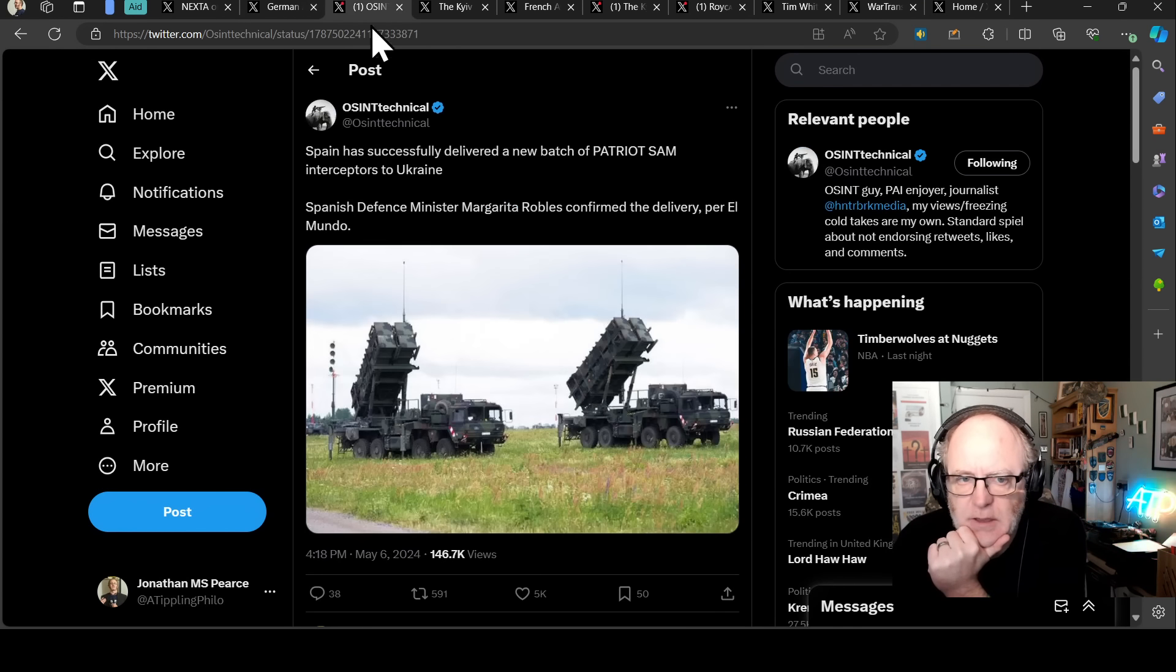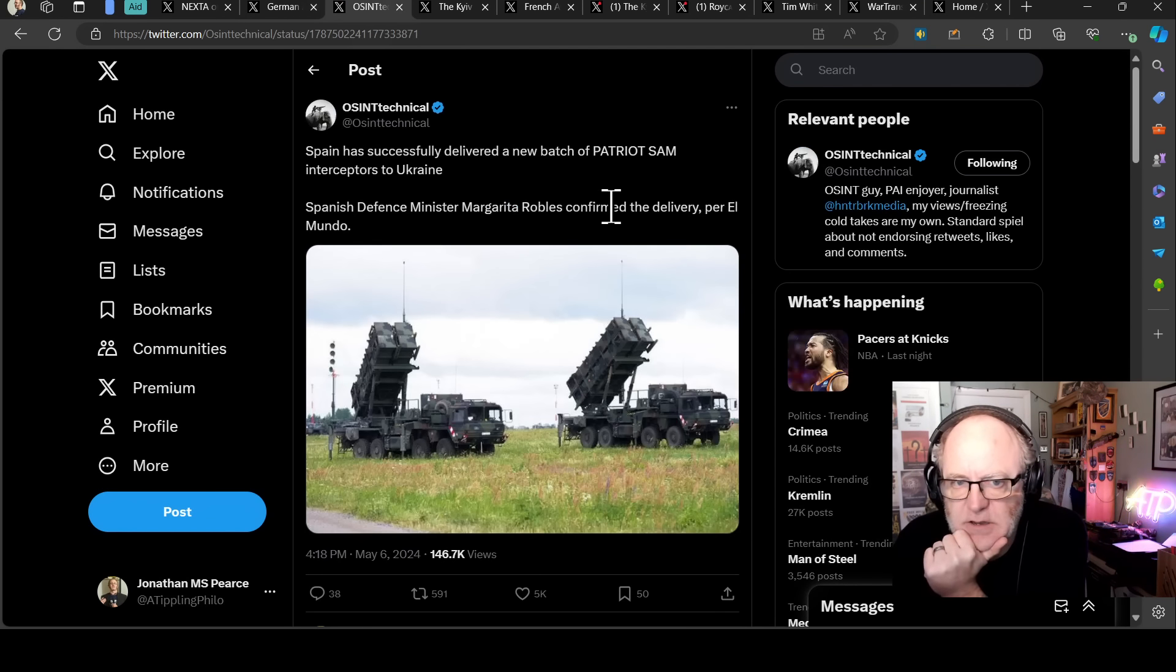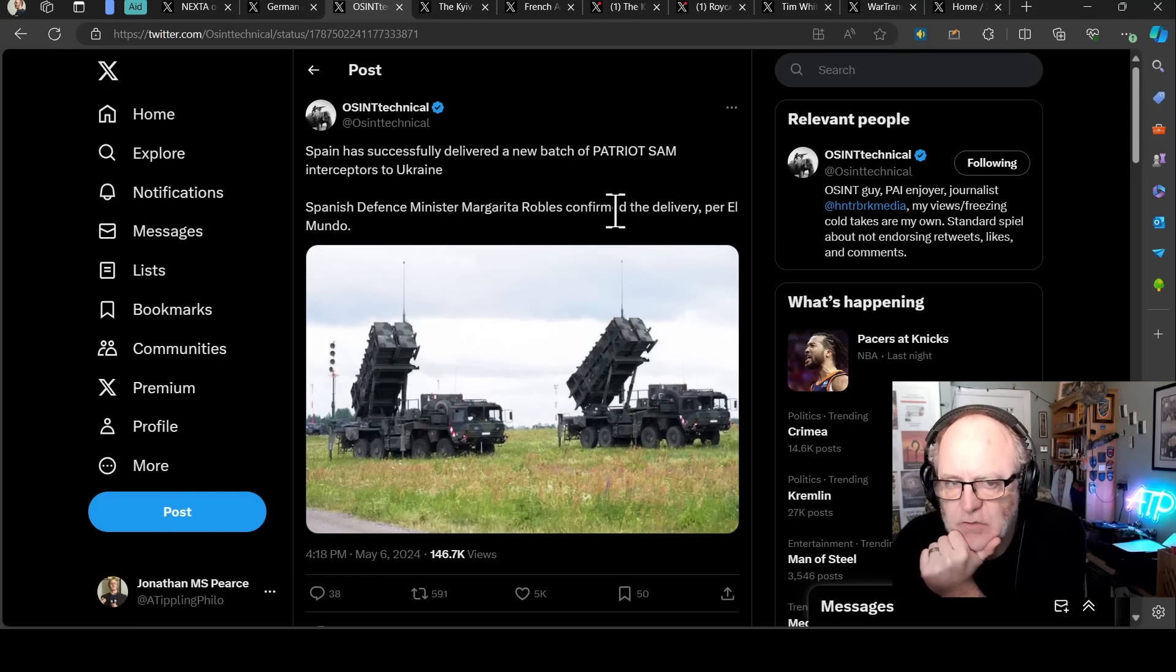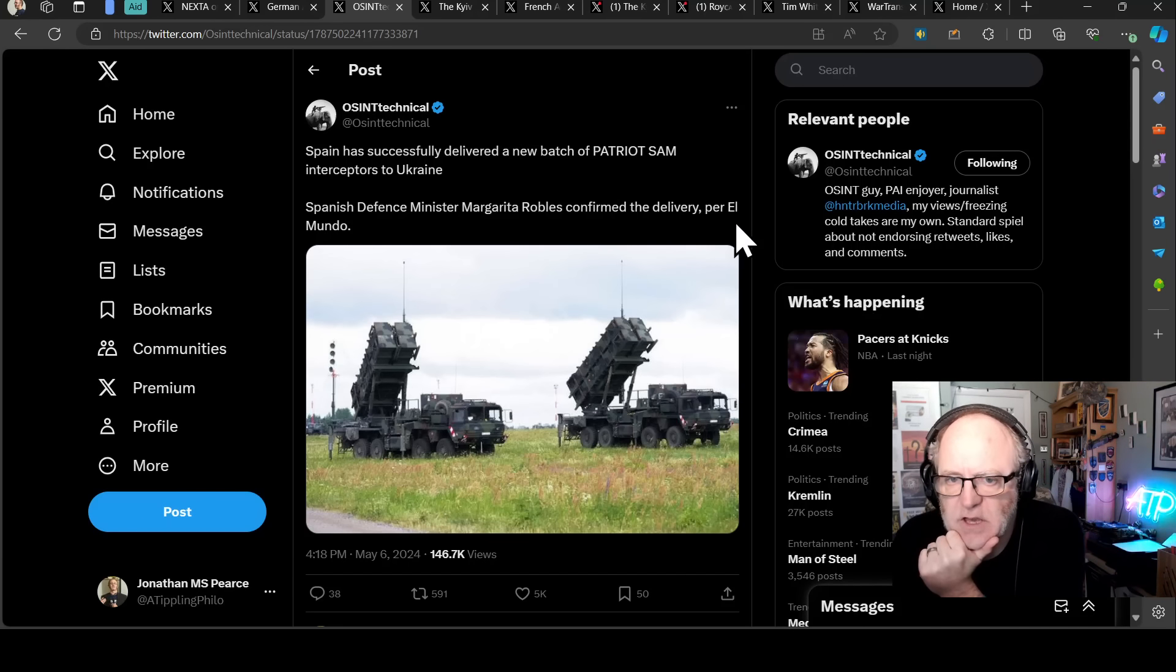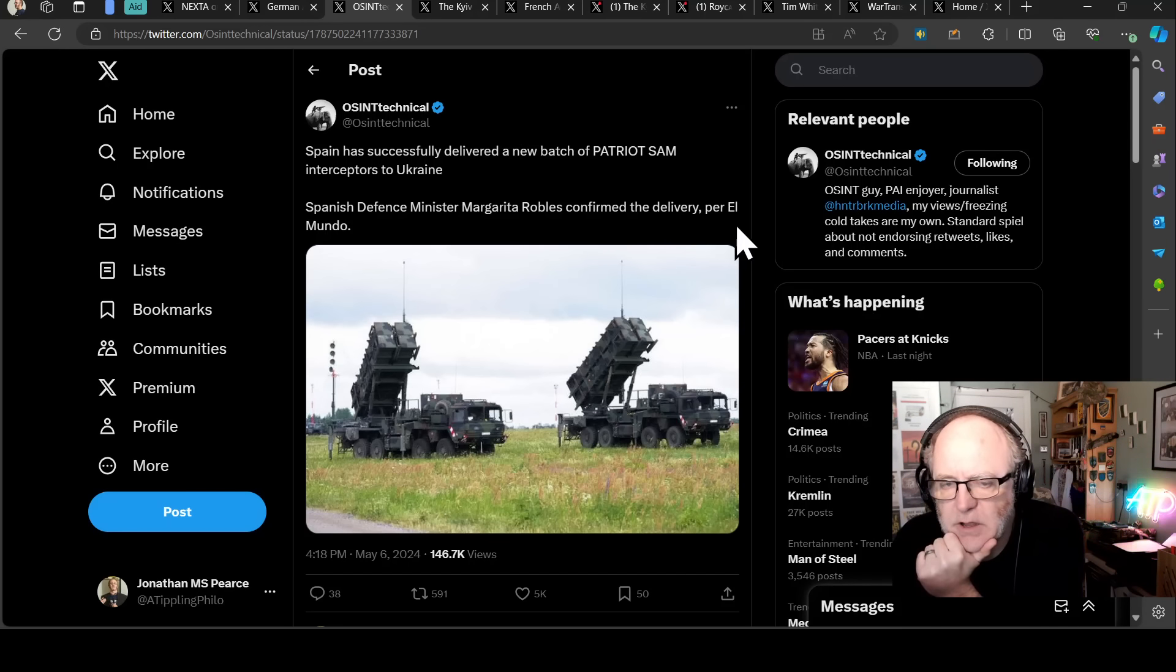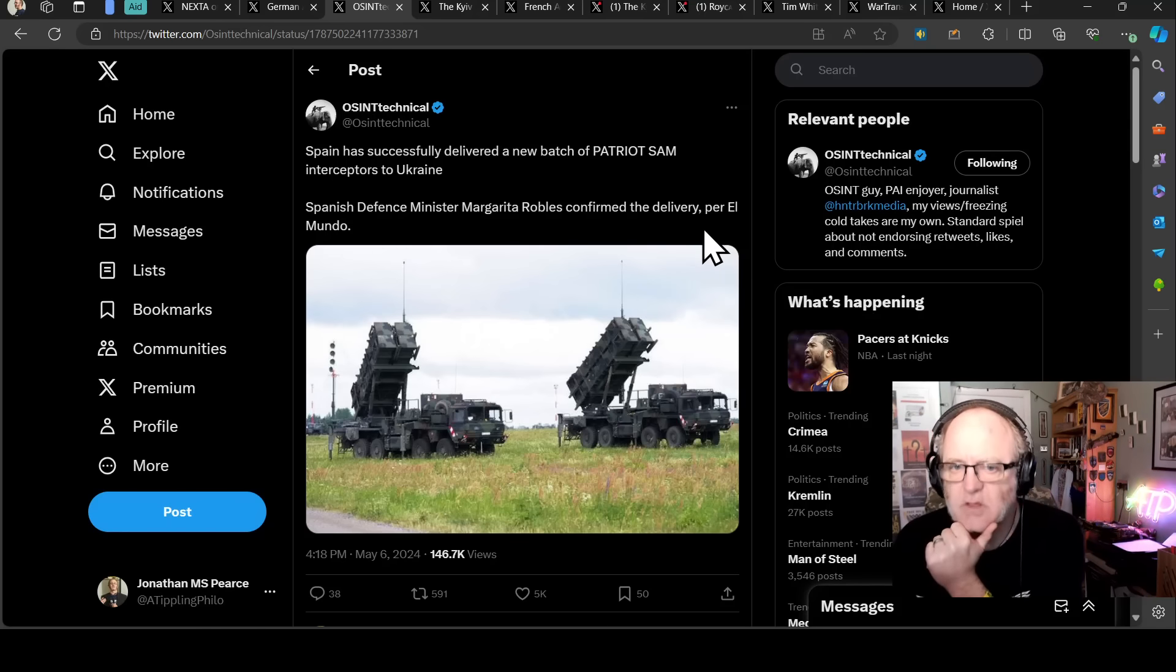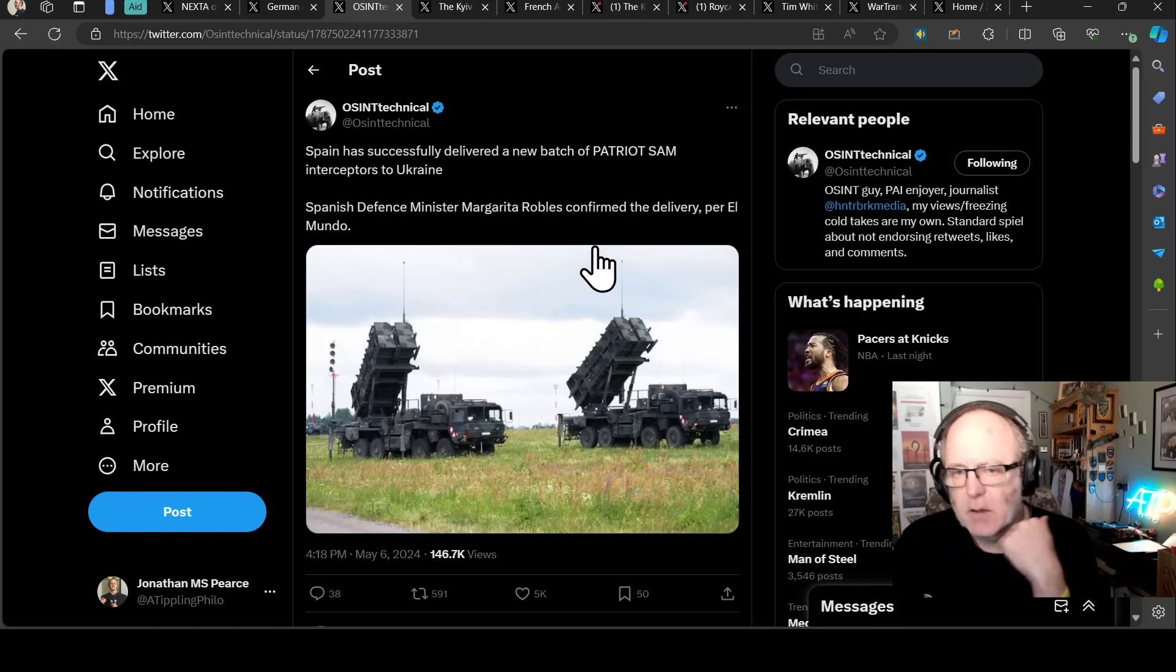Good news there. We have Spain yesterday successfully delivering a new batch of Patriot SAM interceptors to Ukraine. These are not the launchers. These are the missiles themselves. Spanish Defence Minister Margarita Robles has confirmed the delivery according to El Mundo. But obviously, Ukraine really need the launchers. They need the whole systems, that whole battery. But they also really need the interceptors.